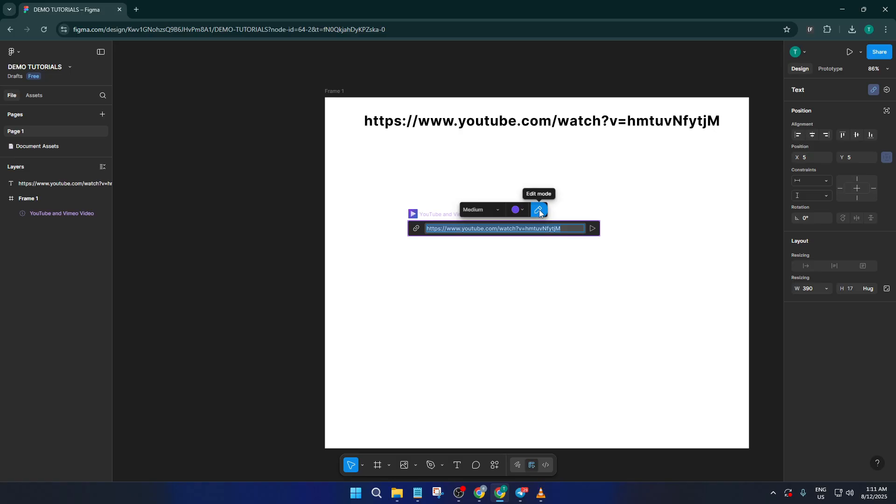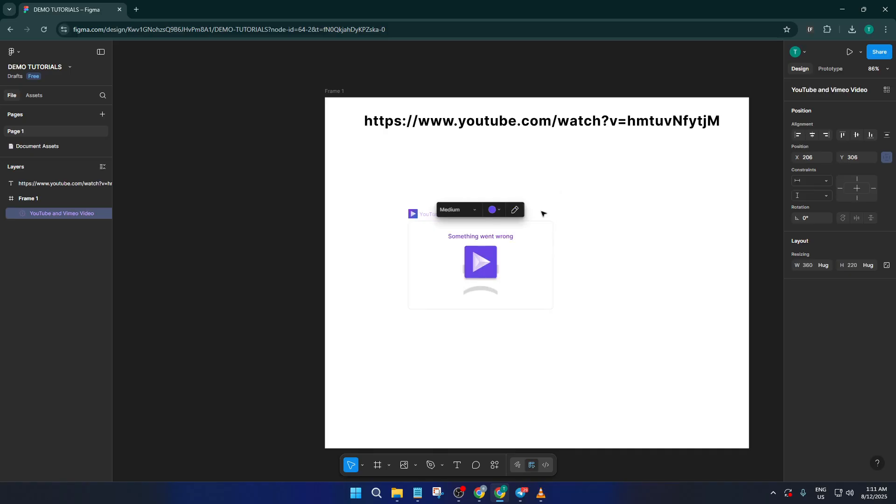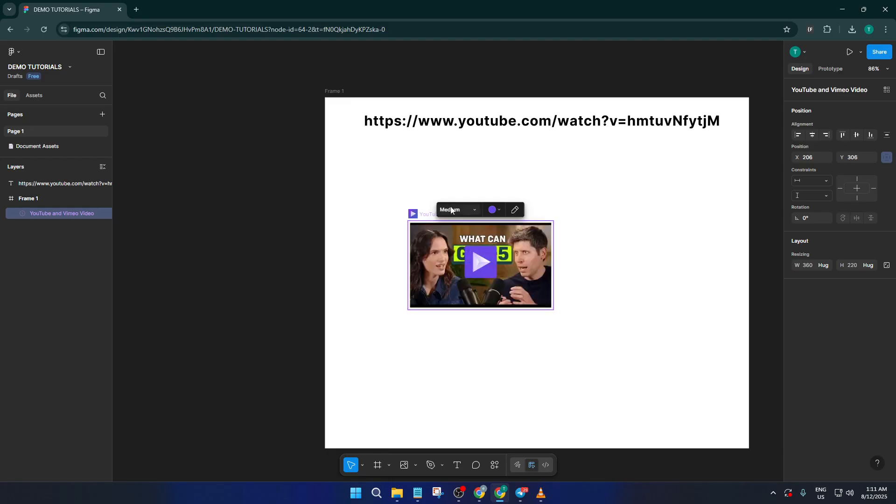Now, once you've pasted in your link, you'll want to tweak how the video appears on your canvas. Look for the pencil icon. It's usually called edit mode or looks like a little pencil. Give that a click. From here, you can resize the video frame. I'd recommend making it large enough so it's easy to watch and doesn't get lost among your other design elements.